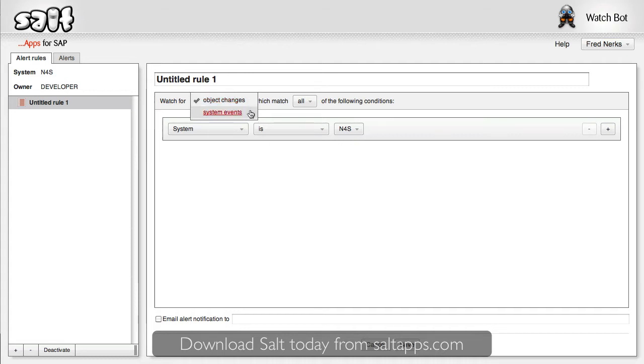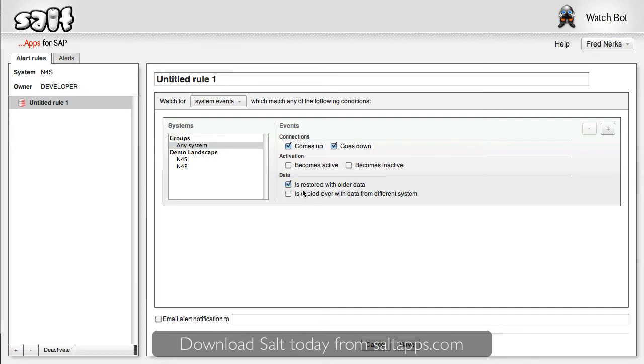Let's make this one a system event rule. We select which systems to monitor and the individual events I'm interested in. I enter my email address, save the rule, and that's it.